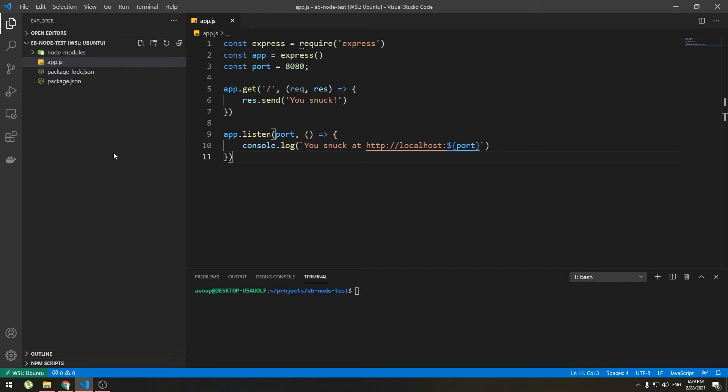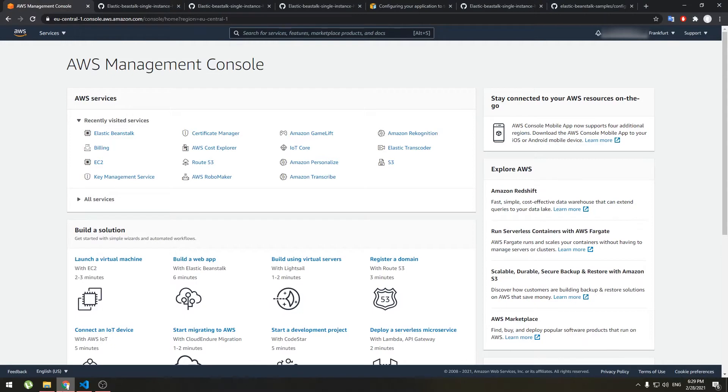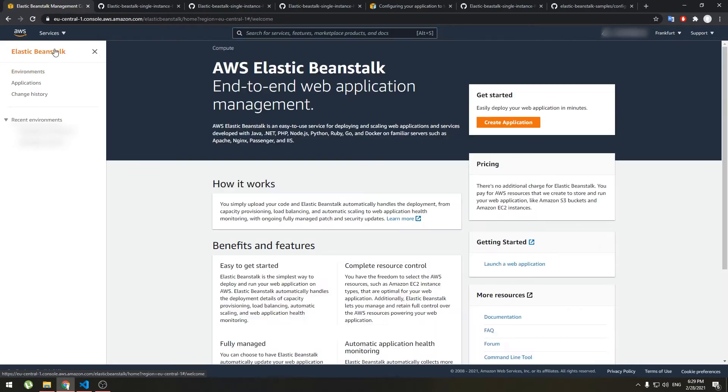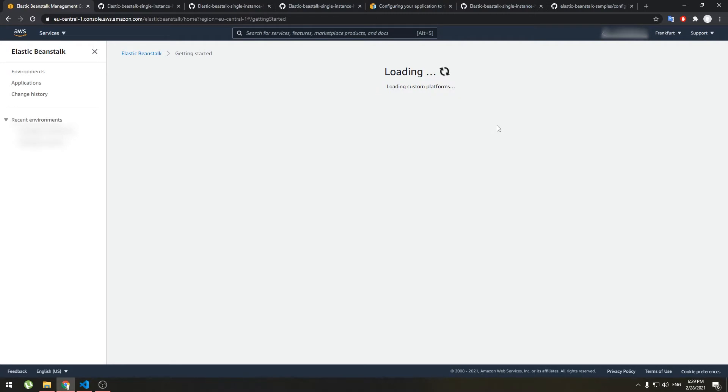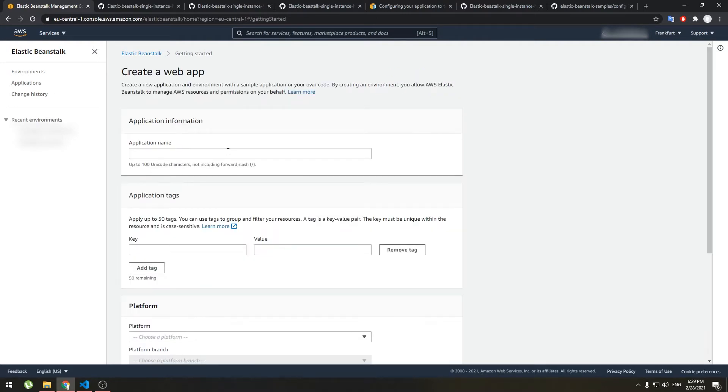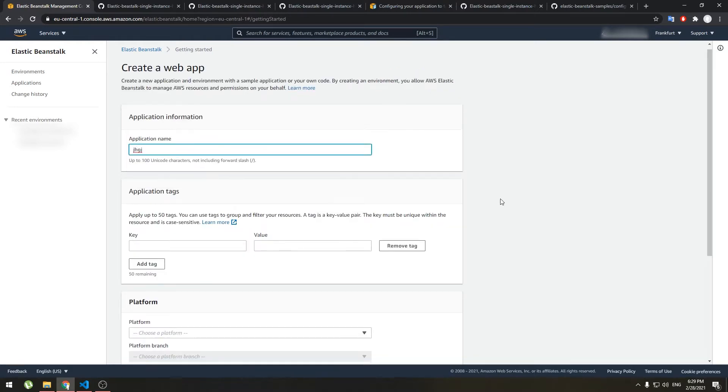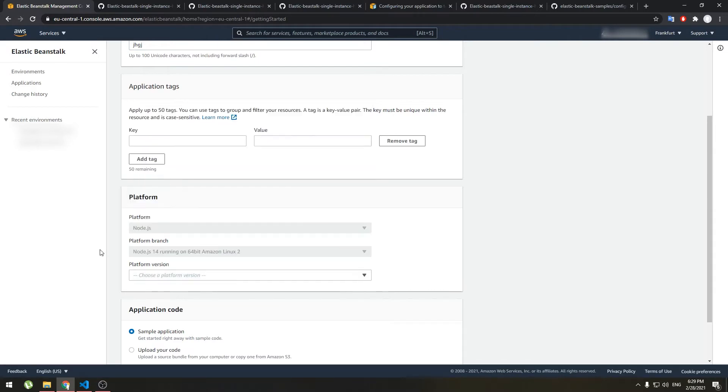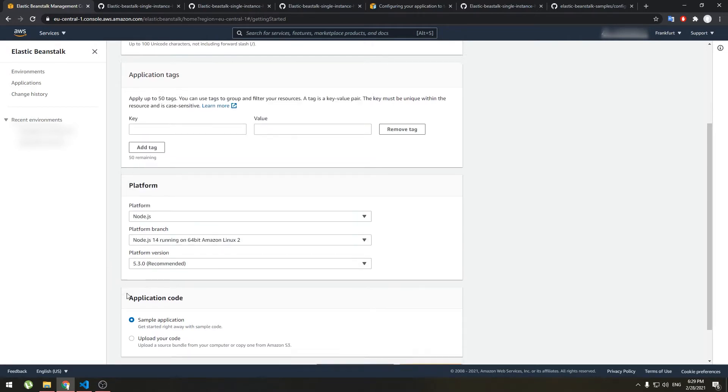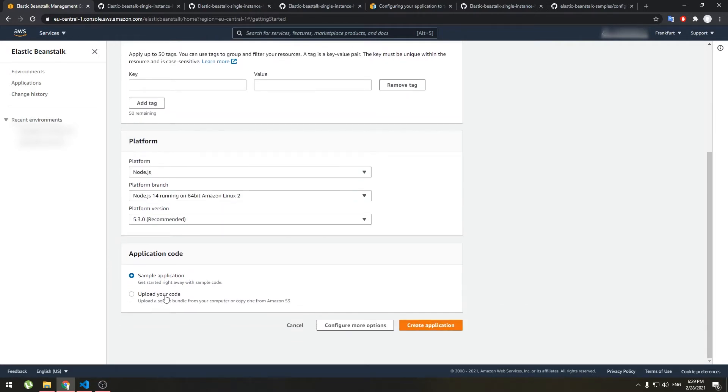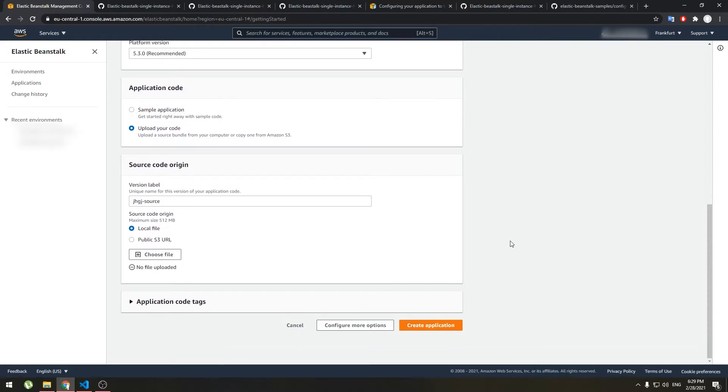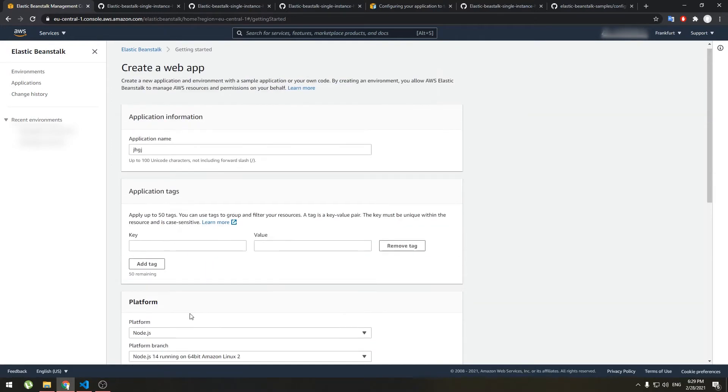First let's initialize the Elastic Beanstalk application and create an environment to see if it works. From web console go to Elastic Beanstalk and choose create application. Give it a name, choose your platform and upload your code.